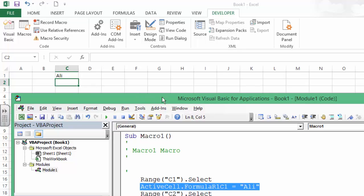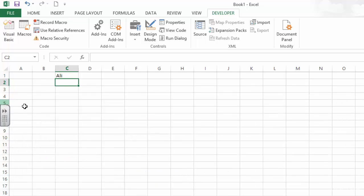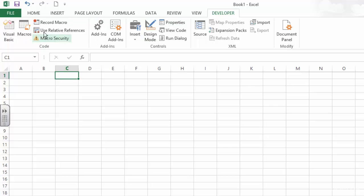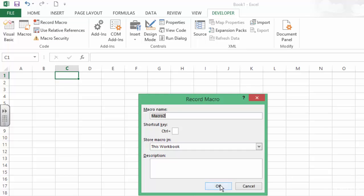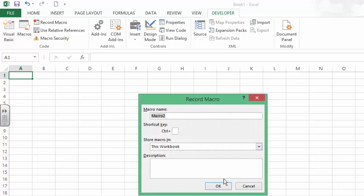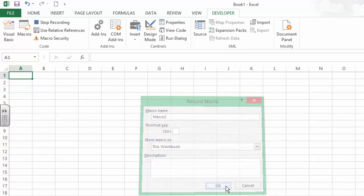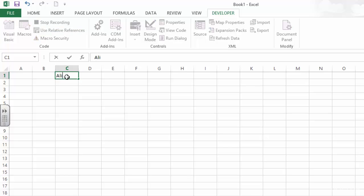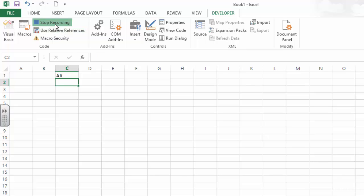Let us record another macro and do the same thing, but we are going to use relative reference. Record Macro2, click OK. Let me be on A1. Now let's use relative reference. I go to C1, I type Ali, then go to C2. Now let us stop recording this.